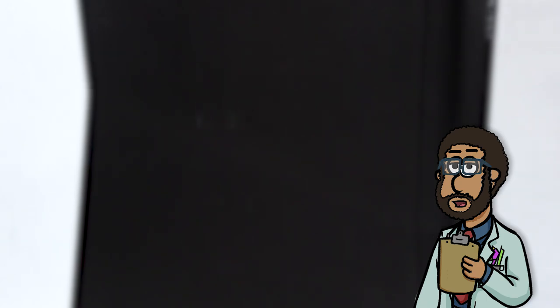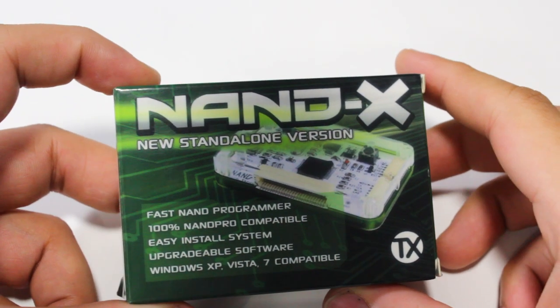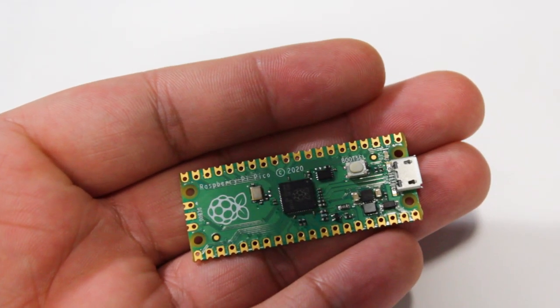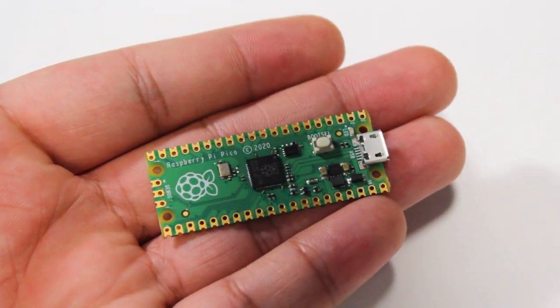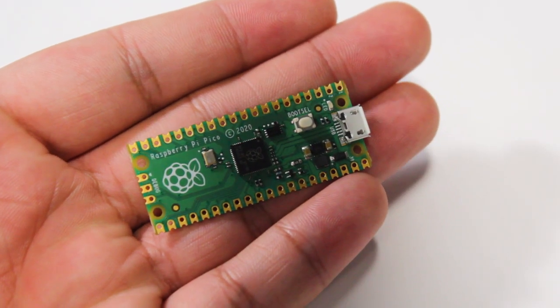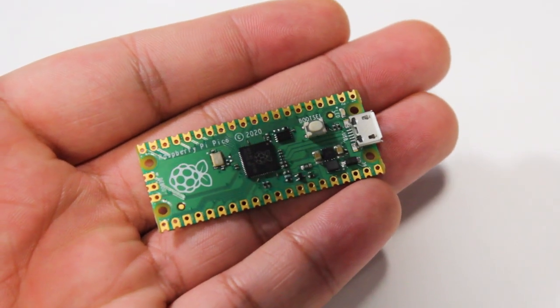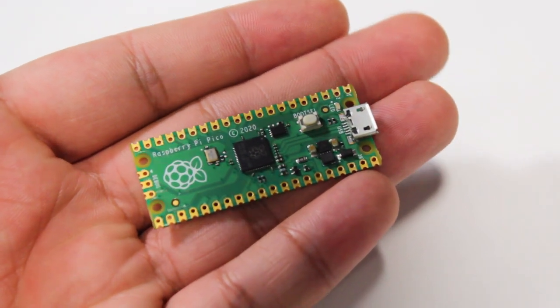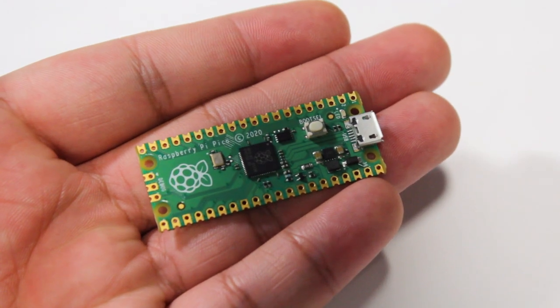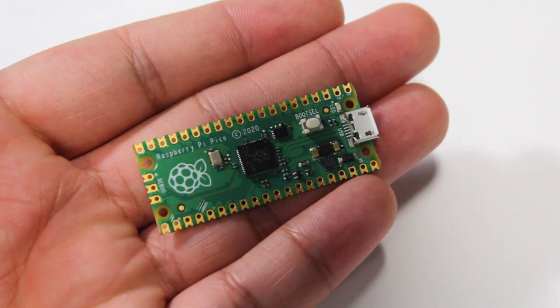Now, on to the video. Hello and welcome back to the Video Game OR, the series where we show you the process in repairing and restoring all things gaming. Recently, the ye olde NANDX was made obsolete with the introduction of the Pico flasher. Today we'll go over how to take a Raspberry Pi Pico and turn it into an Xbox 360 NAND flasher. So without any further ado, let's begin the procedure.